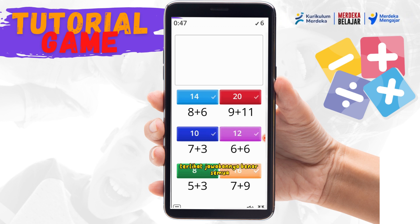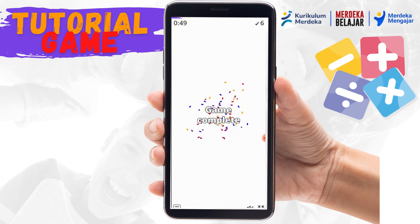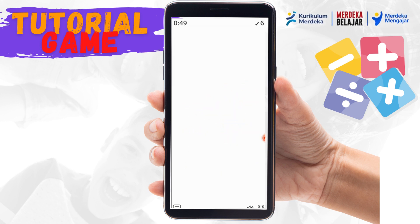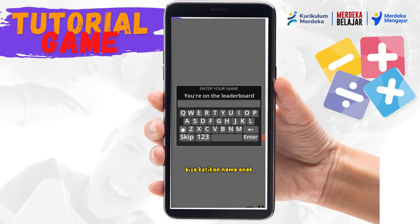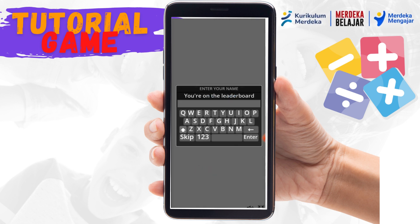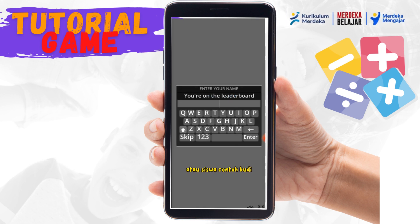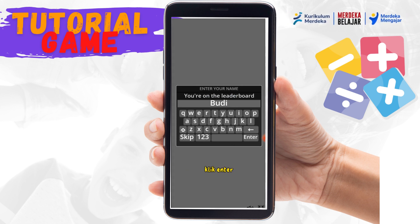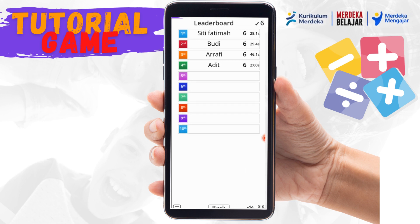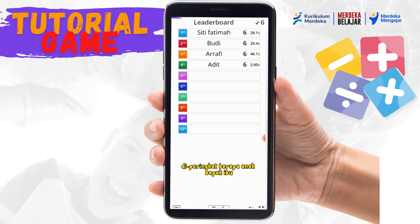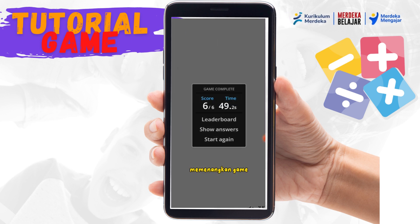Terlihat jawabannya benar semua. Di leaderboard bisa diketikkan nama anak atau siswa, contoh: Budi. Klik Enter. Nanti akan tampil di peringkat berapa anak bapak/ibu memenangkan game.